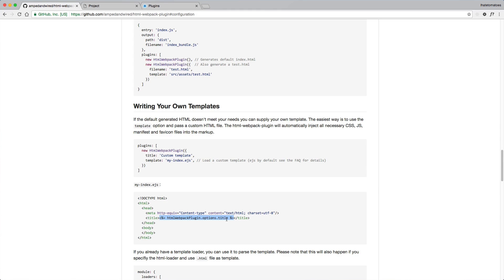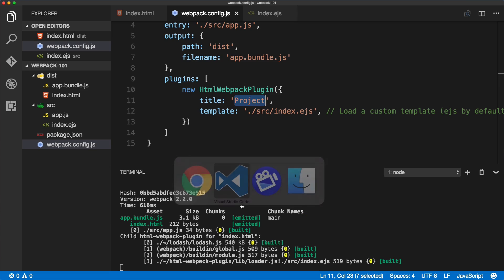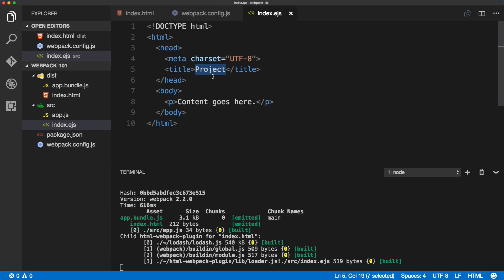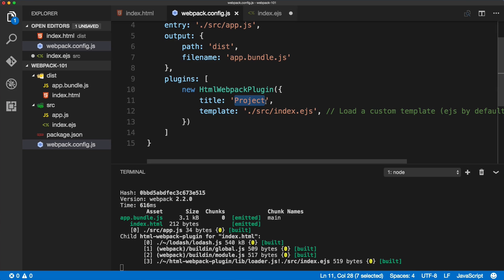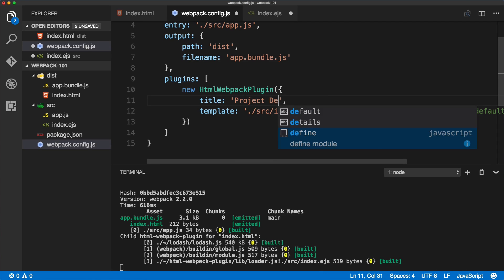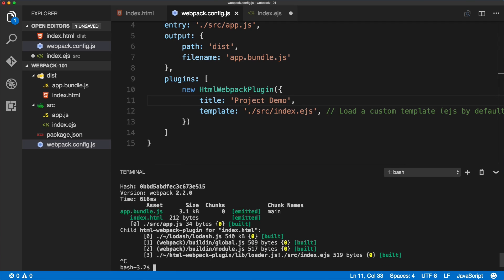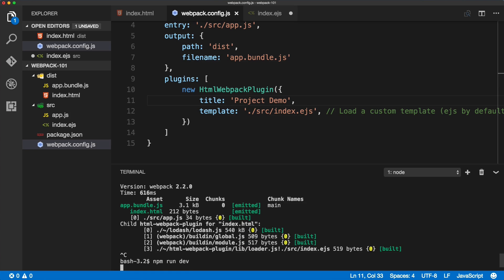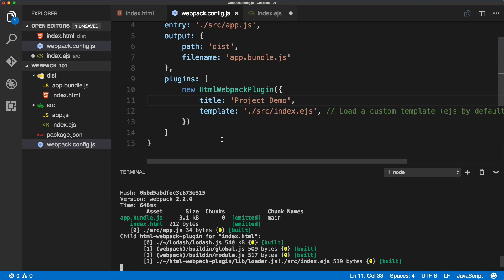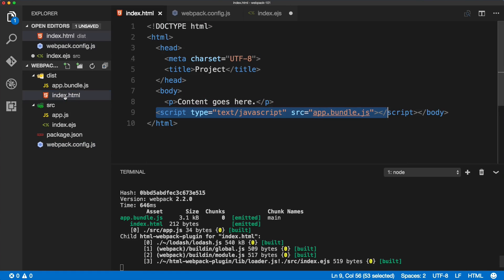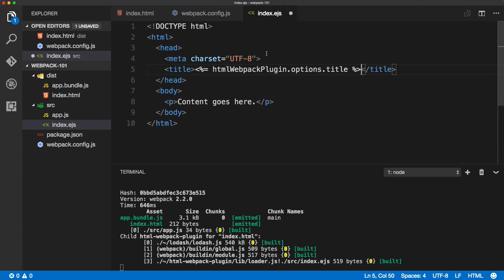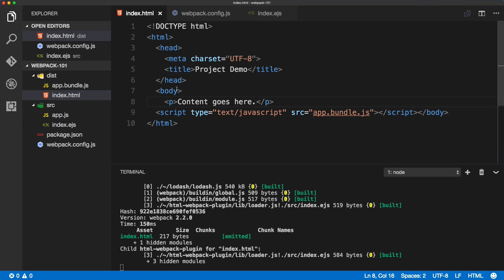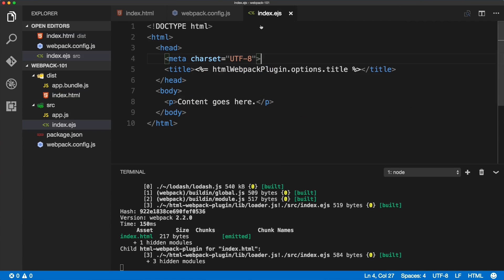We're looking for htmlWebpackPlugin.options.title. If I replace that inside of the template, we've got it dynamically generated - 'project demo'. If I quit the build and run npm run dev again, we should see the new title generated.